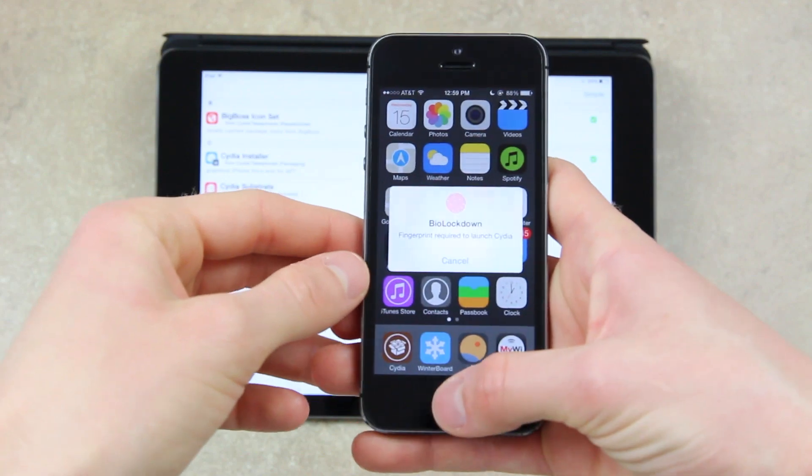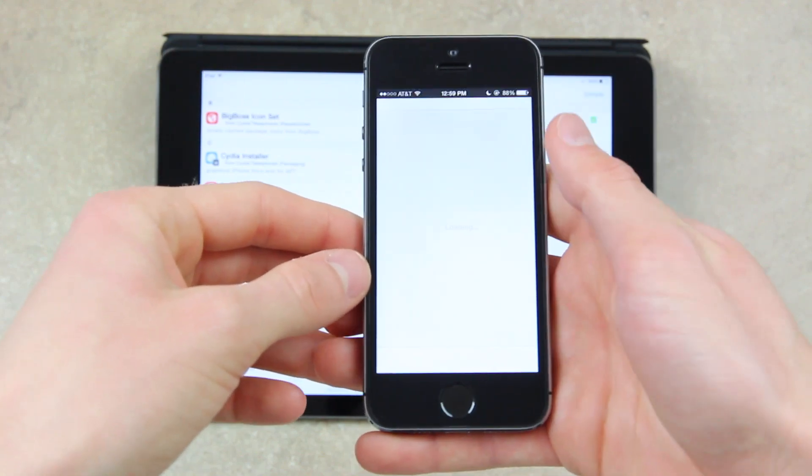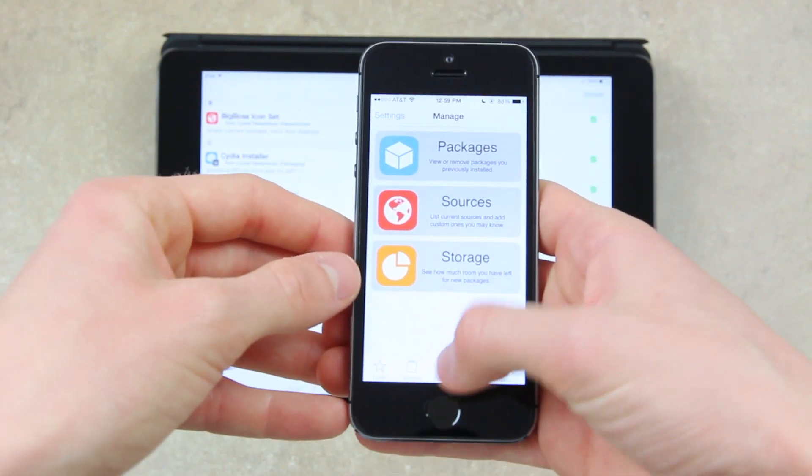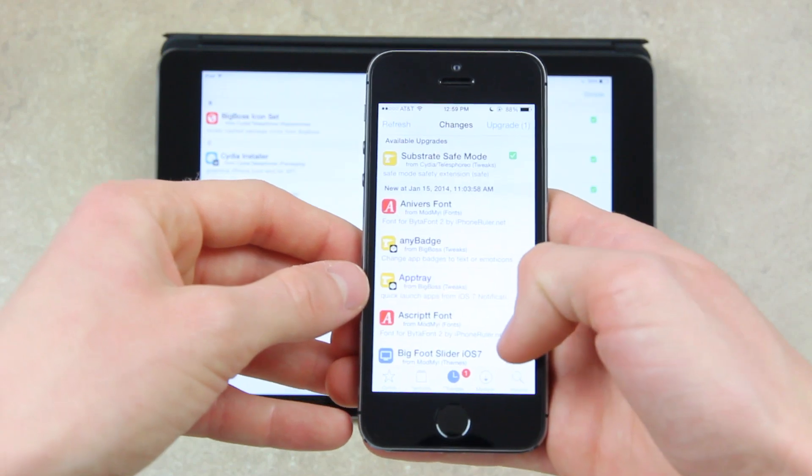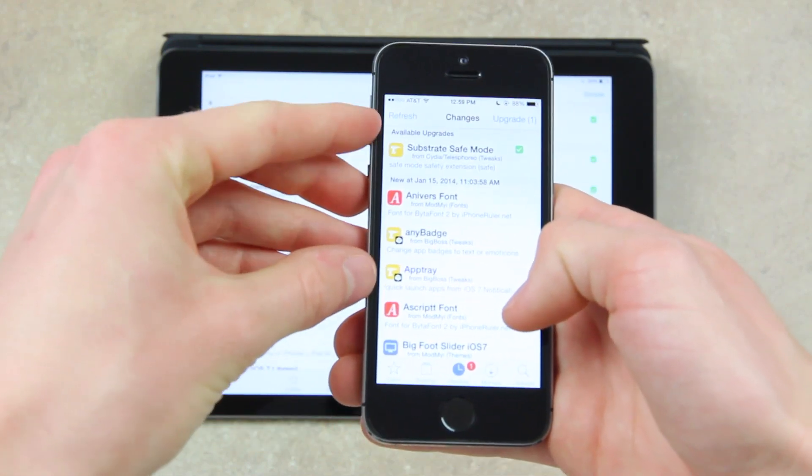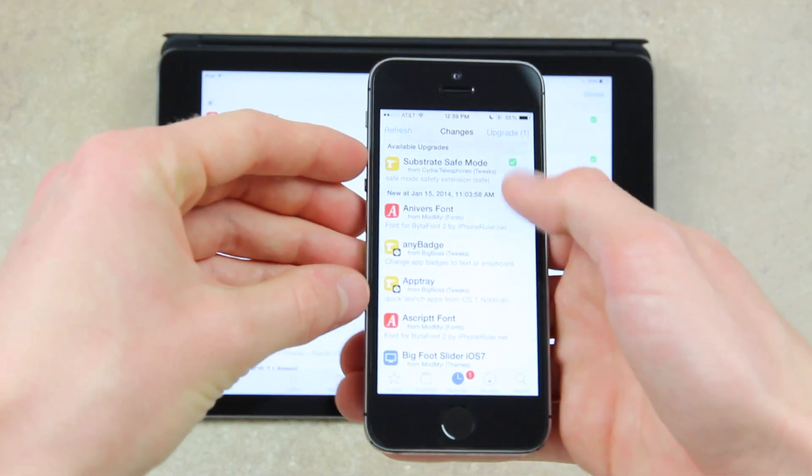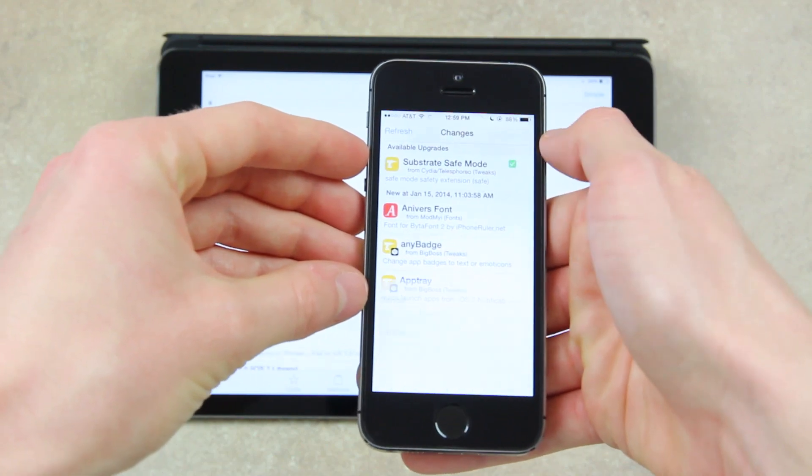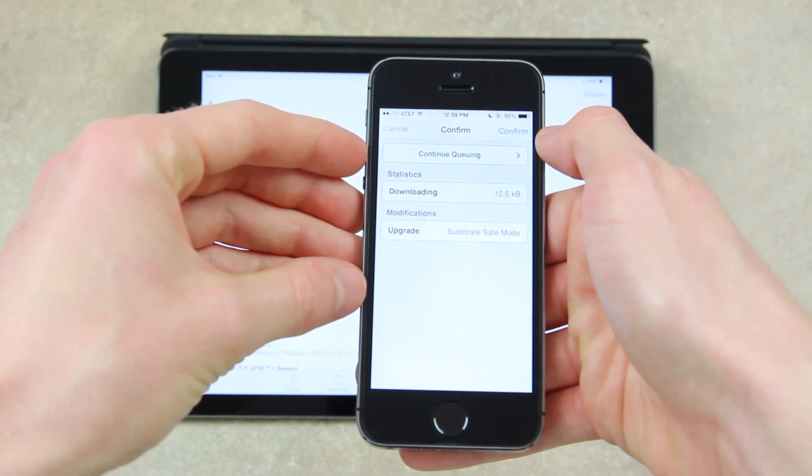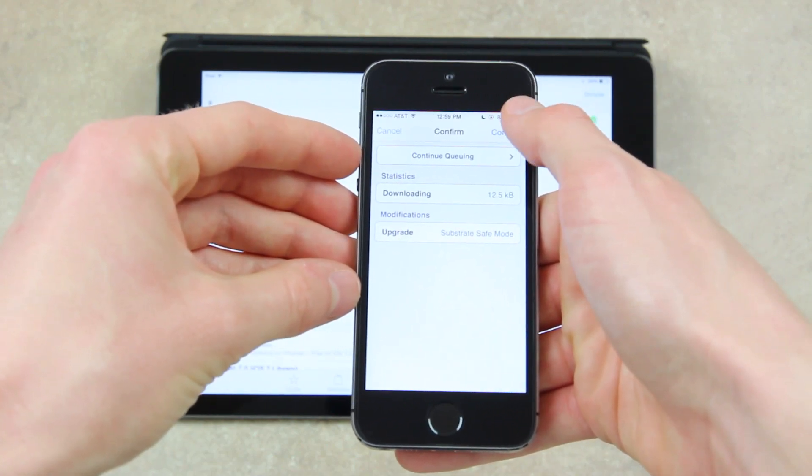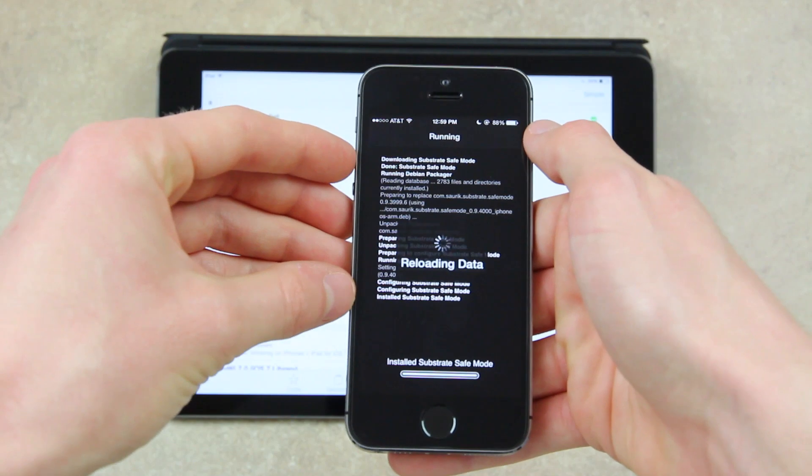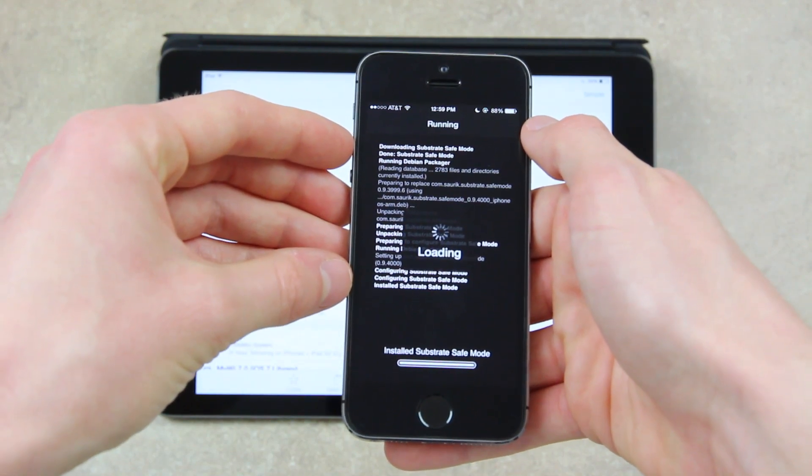So just open Cydia. And once Cydia is open, you will be able to go down below to the Changes tab like I had previously mentioned. Tap Refresh if you don't see any available updates. And then tap on Upgrade in the top right-hand corner. And then from there, all you have to do is tap Confirm, and it will install all available updates.